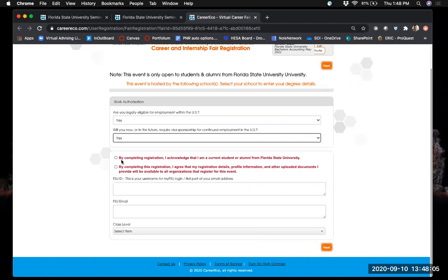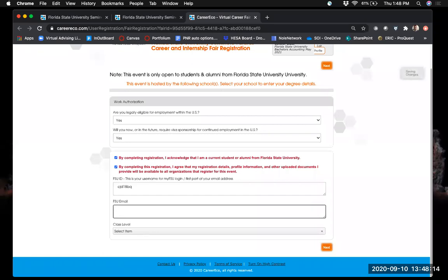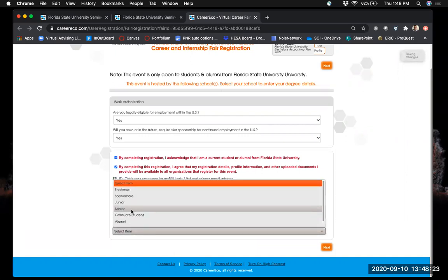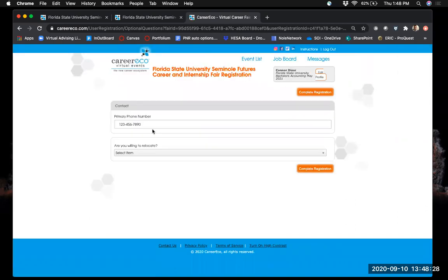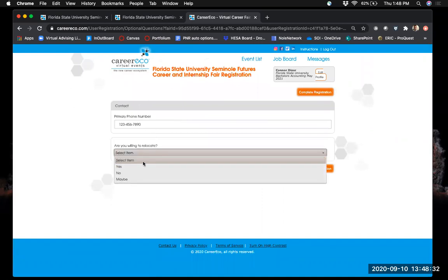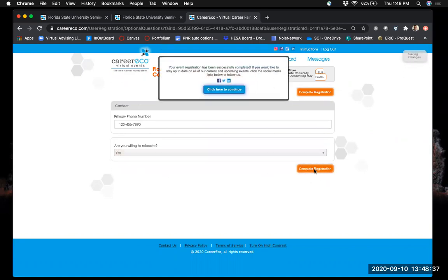There are a couple of acknowledgment statements to read and click, then you'll enter your FSU ID and select what year you are. Your contact information should populate from your profile. You'll also be asked if you're willing to relocate — yes, no, or maybe — and then complete registration.